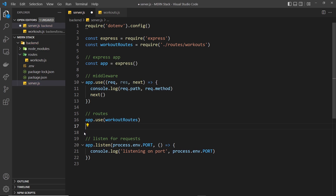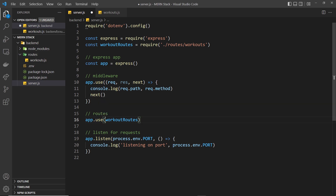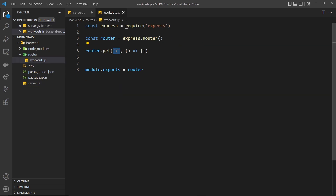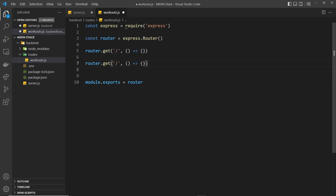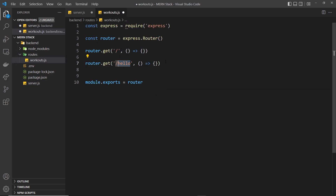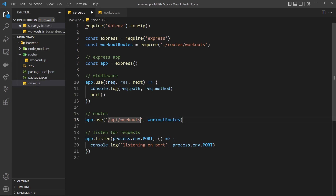I also want to fire these routes only when we come to a specific path. So I add another argument before `workoutRoutes` specifying the path `/api/workouts`. That means all routes in the router become relative to that prefix. So a route defined as just `/` would fire when a user requests `/api/workouts/`, and a route defined as `/hello` would fire when they request `/api/workouts/hello`.